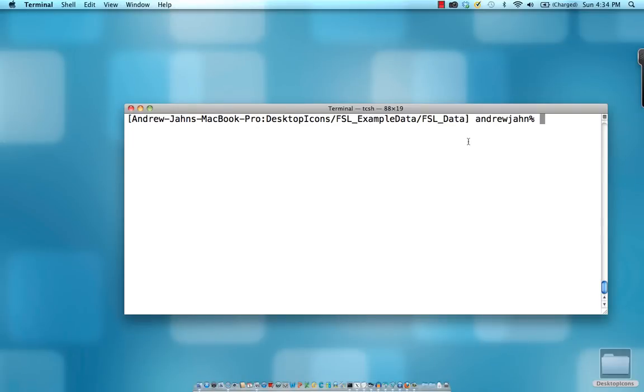All right, and welcome to our first FSL tutorial. This is an introduction to FSL, the interface, and just a brief overview of the fundamentals of starting up FSL and looking through some of the different tools that are available.